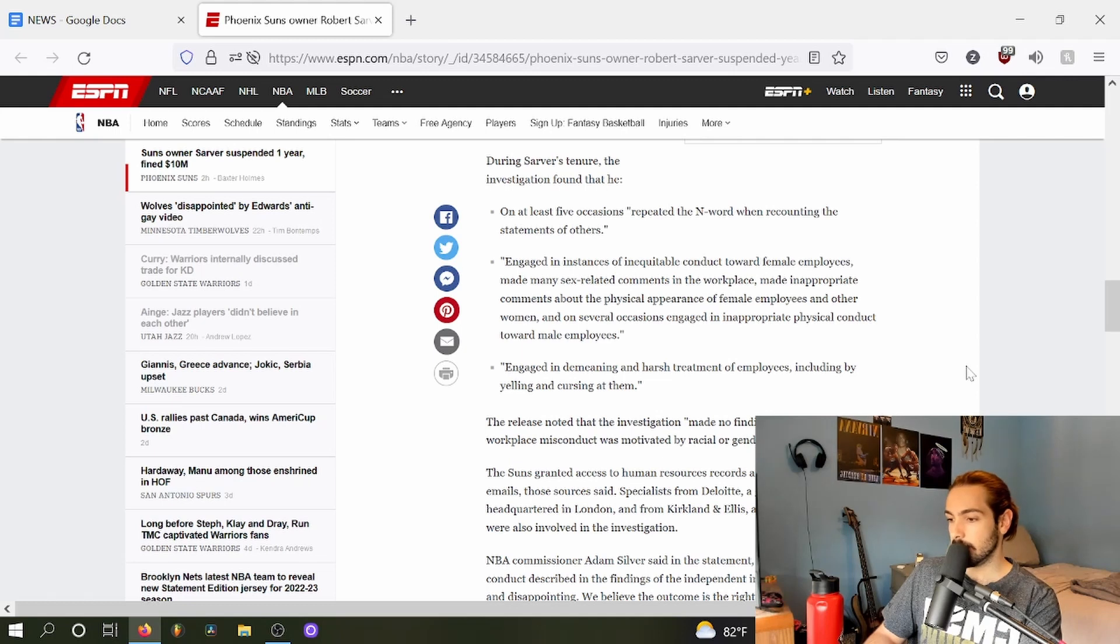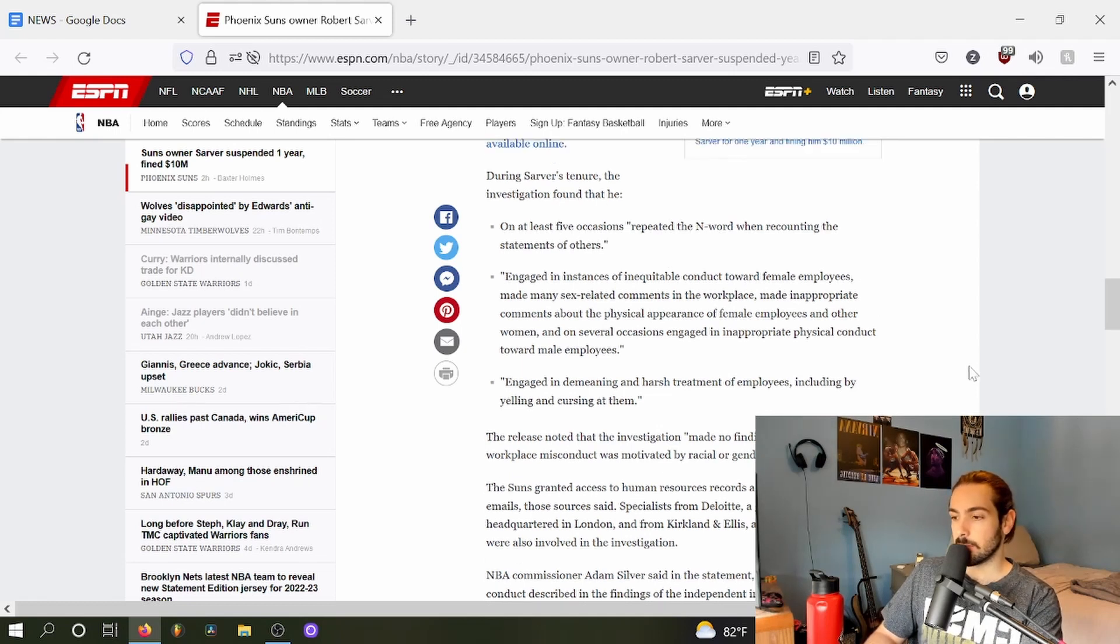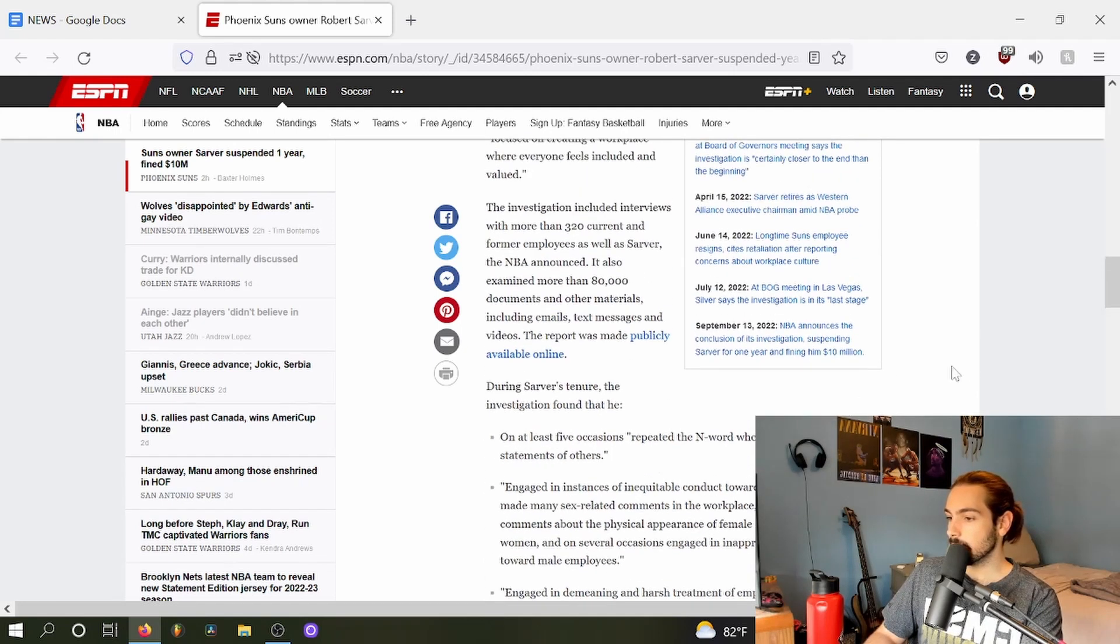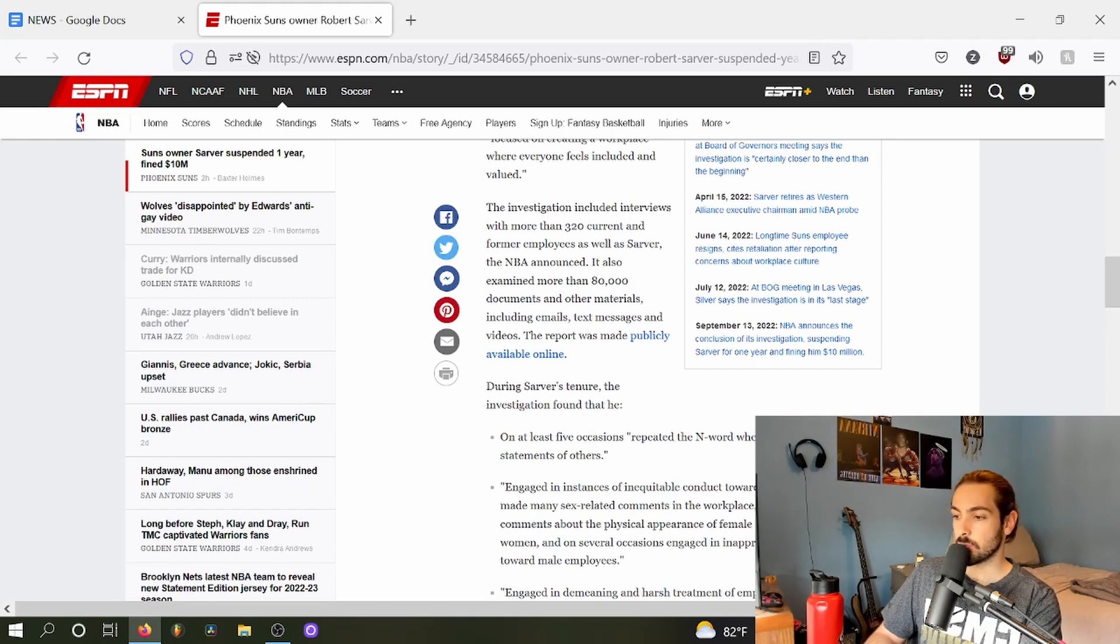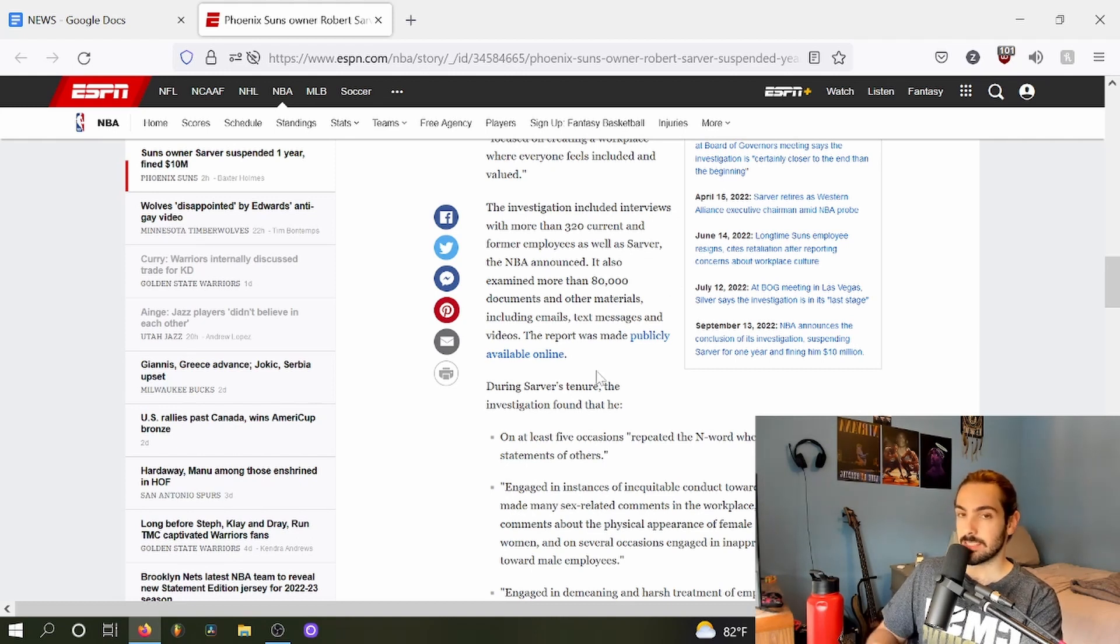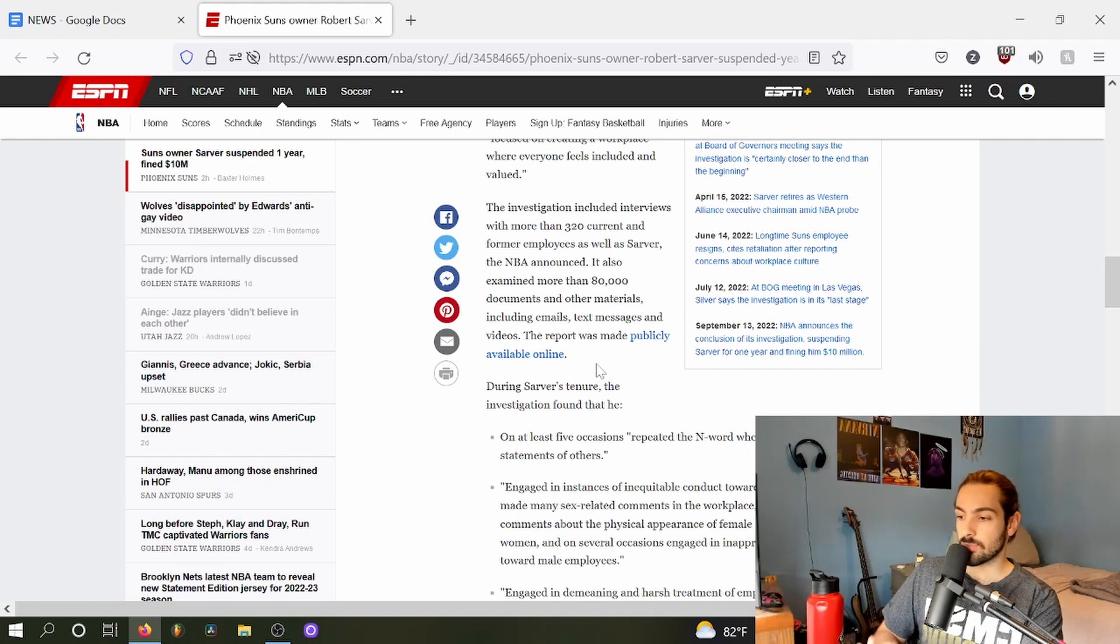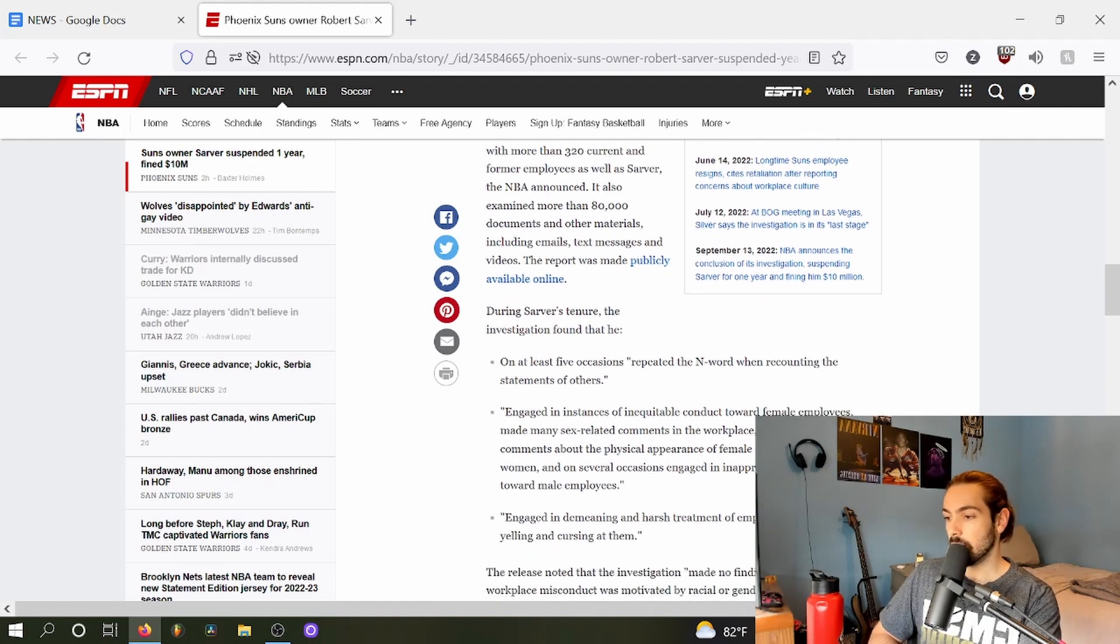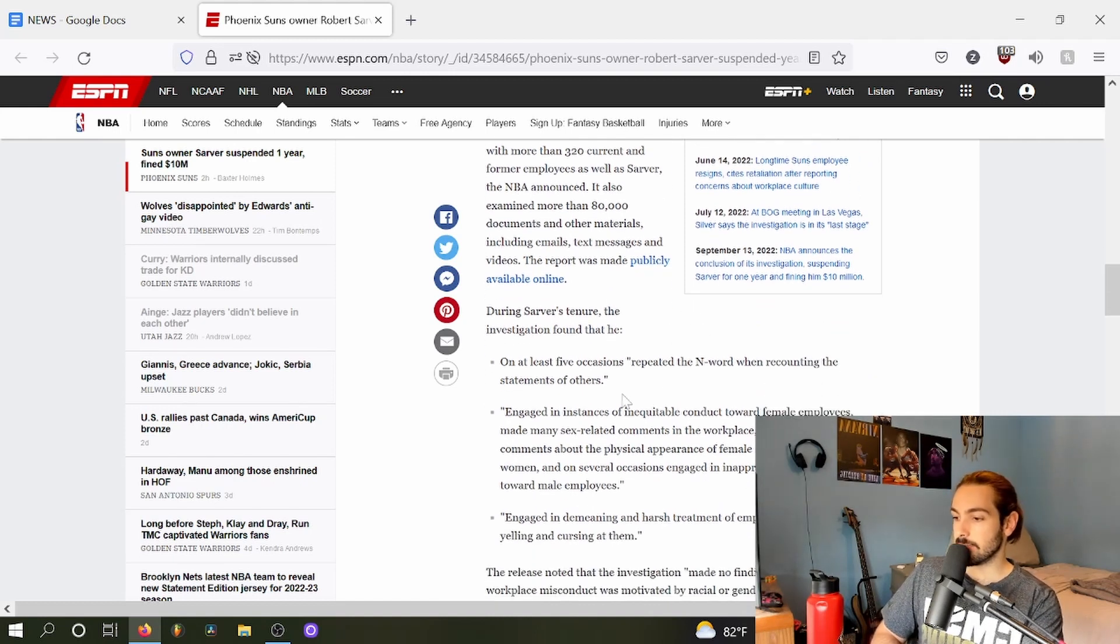It's super weird that the NBA had all of this intel on him. The investigation included interviews with more than 320 current and former employees as well as Sarver. It also contained more than 80,000 documents and other materials including emails, texts, and videos. The reports were made publicly available online.